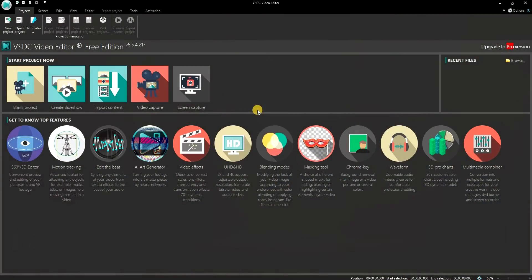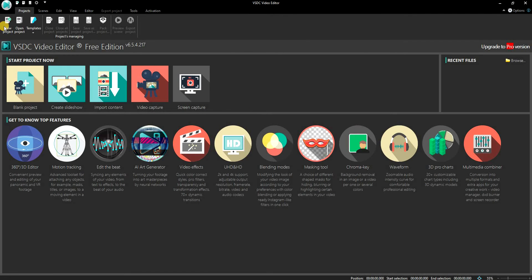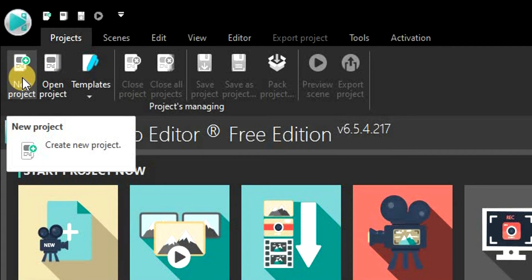Well, this can be easily done using the VSDC Video Editor. To start off, simply create a new project.